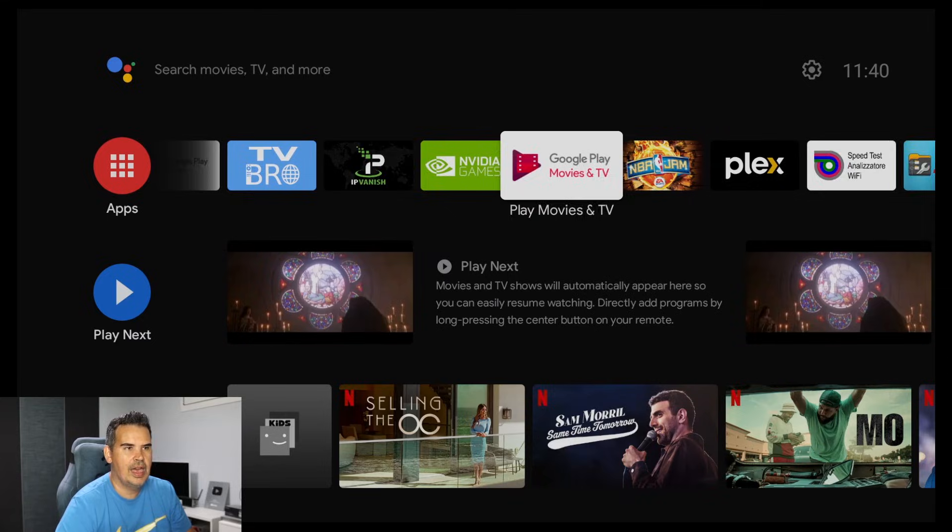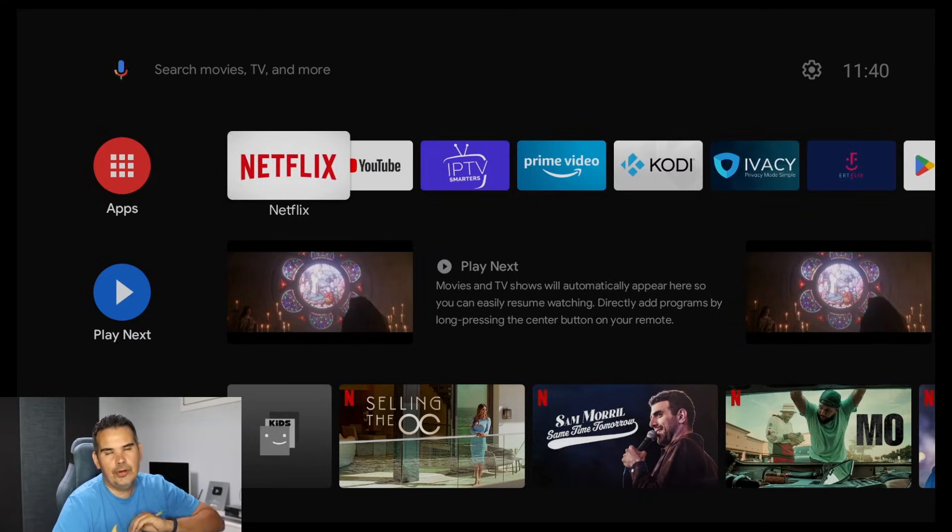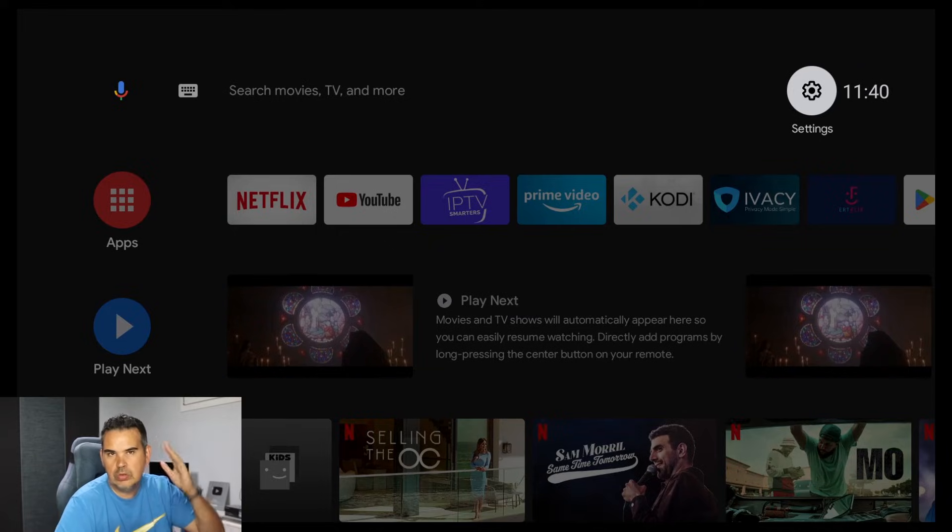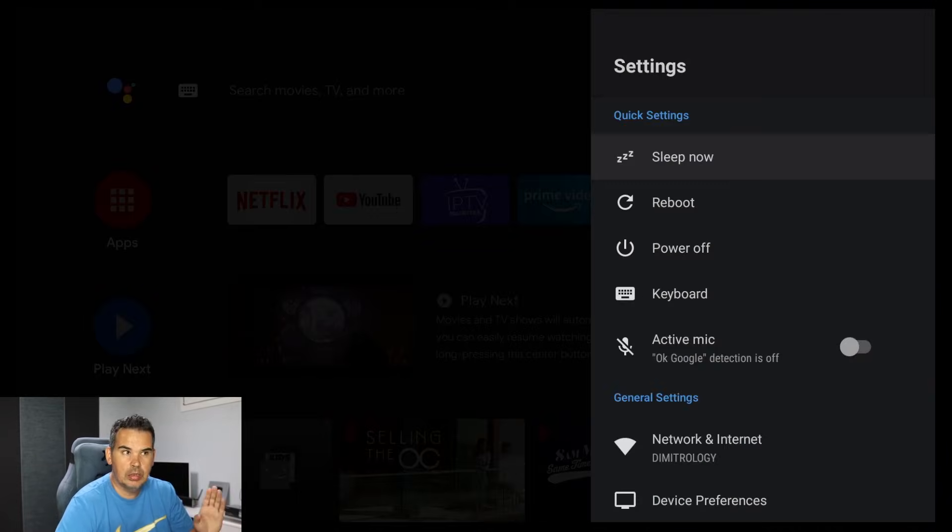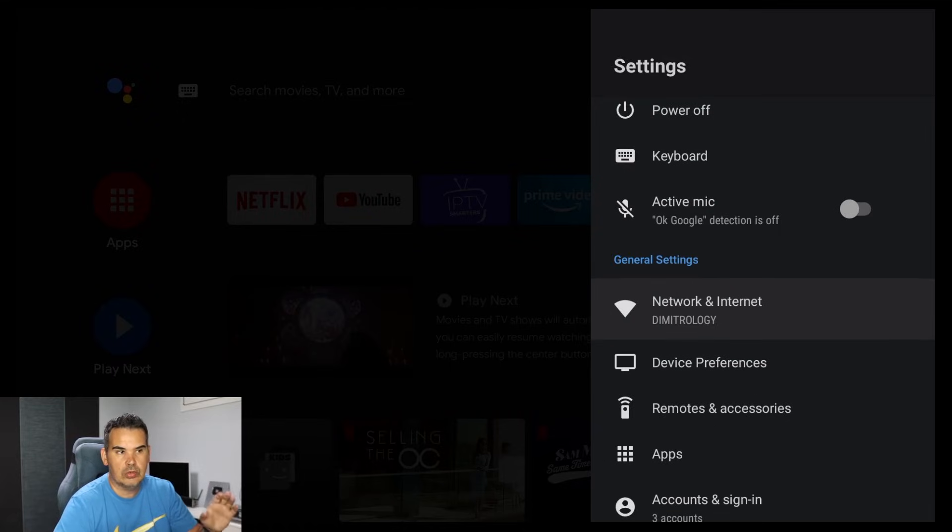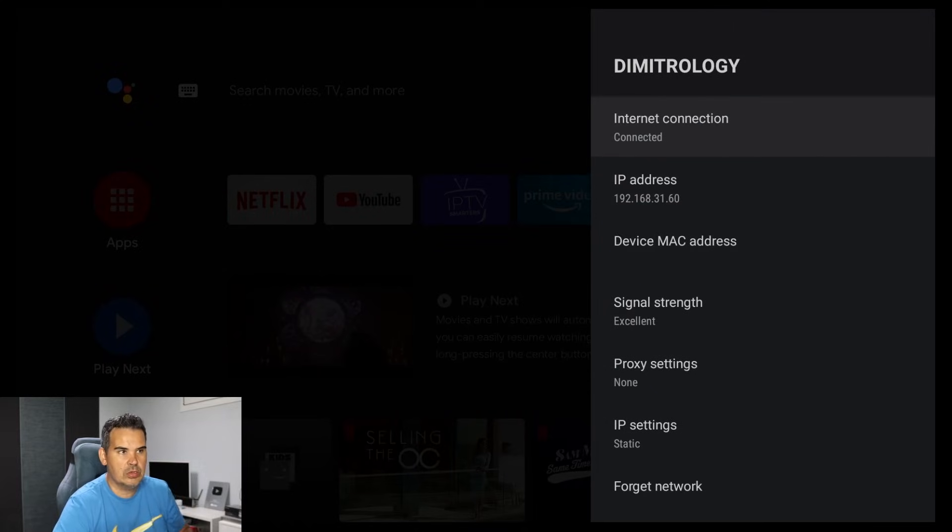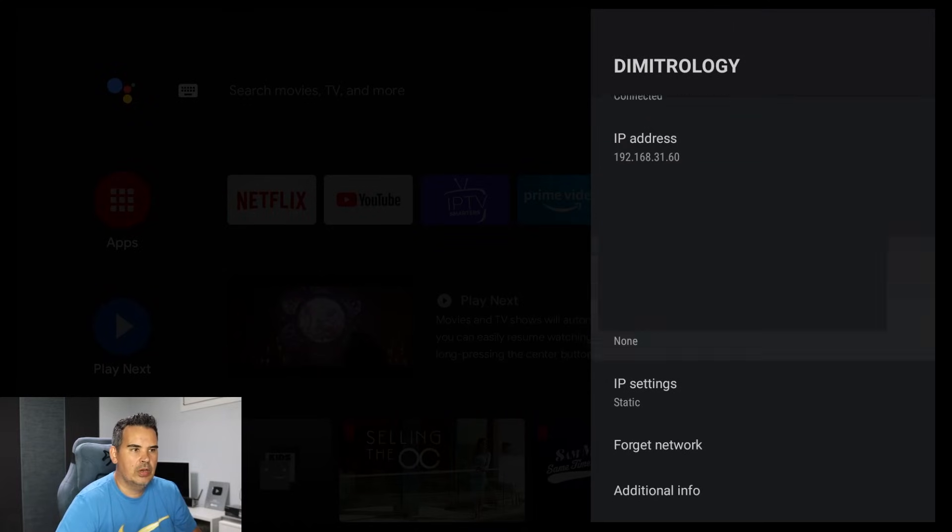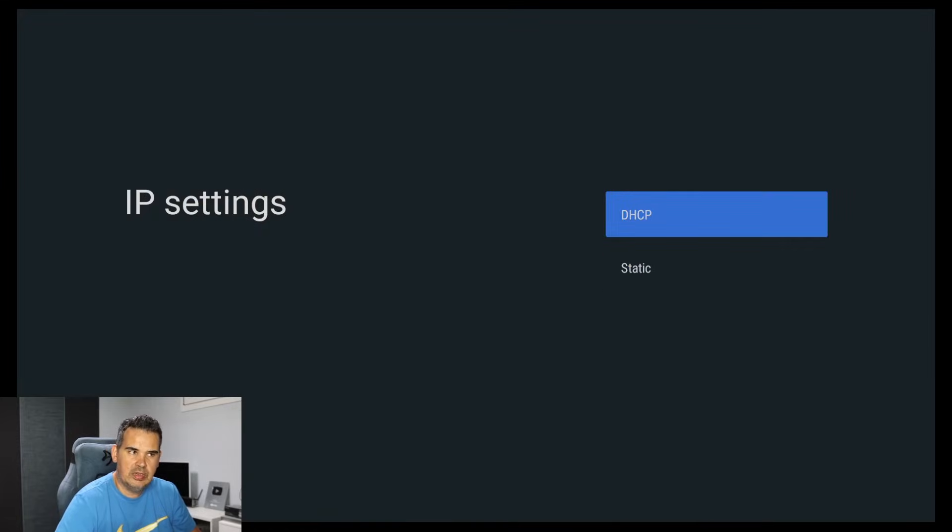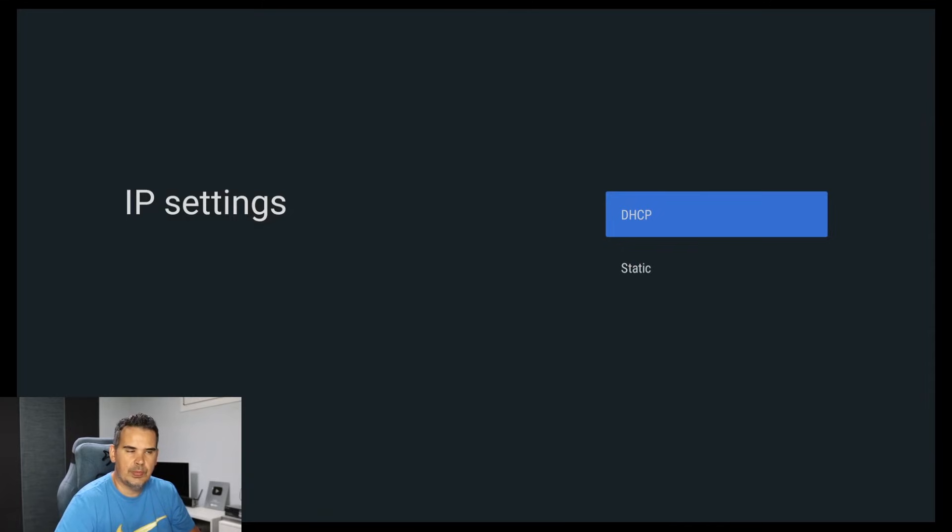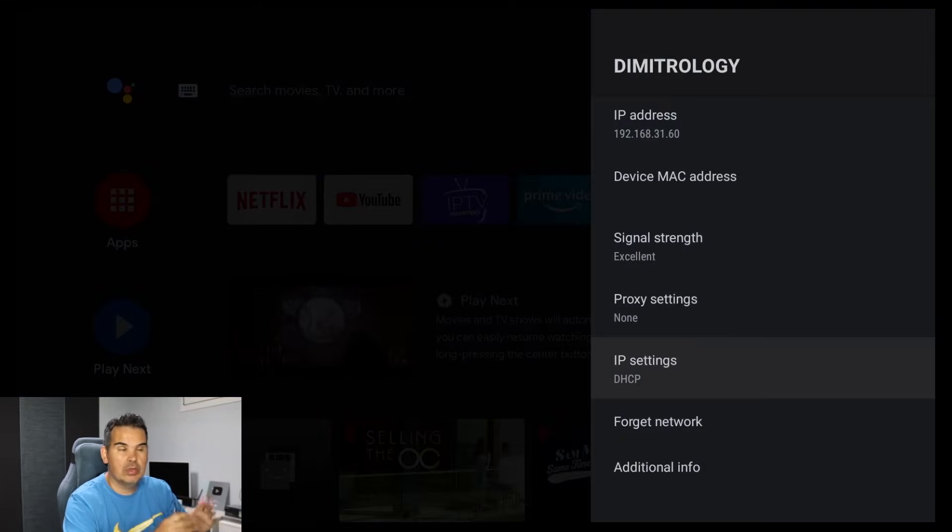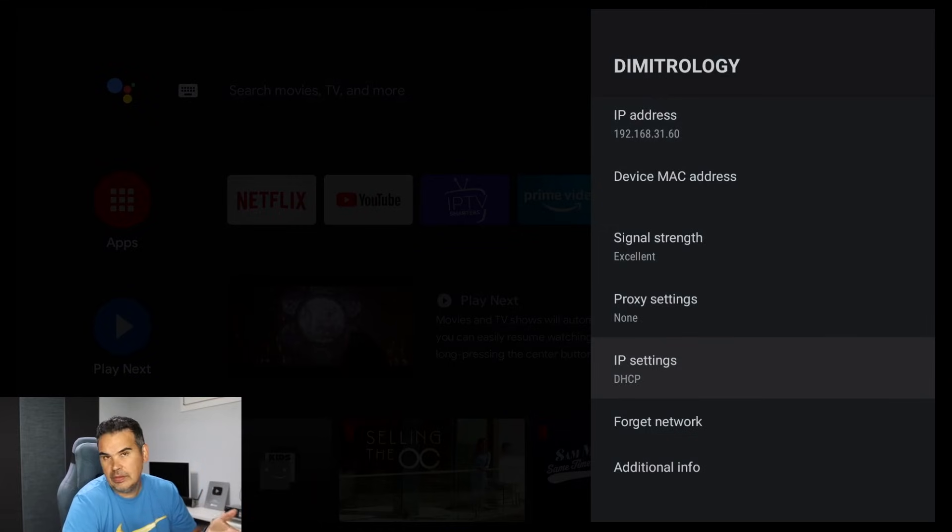If for any reason you got an issue, you got something, you want to use it anymore, or you have messed up the settings, it's very very simple how to resolve it. Go once again into settings, select your network and internet tab, then select your connection, the Ethernet in this occasion. We are gonna go once again into IP settings and we can change it back to DHCP.